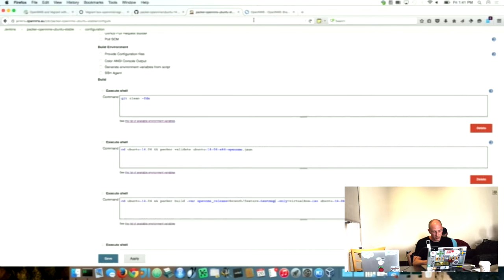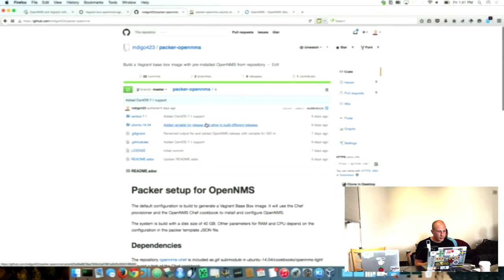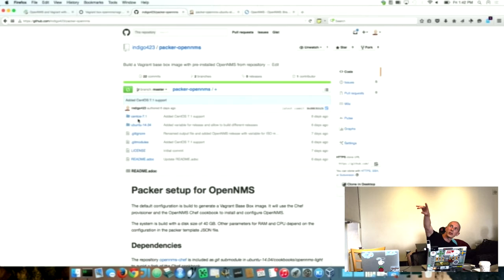Yeah, that is basically. We have two possibilities. Currently we can, that depends on what you use for the packer build. We have Ubuntu 14.04 and CentOS 7.1 right now. So that's basically.